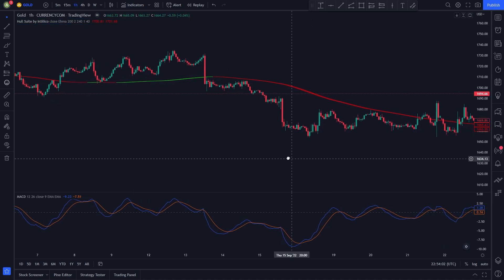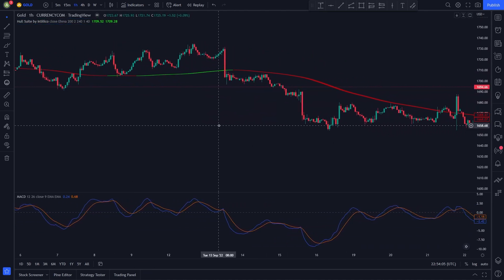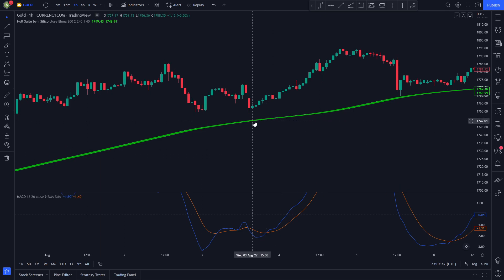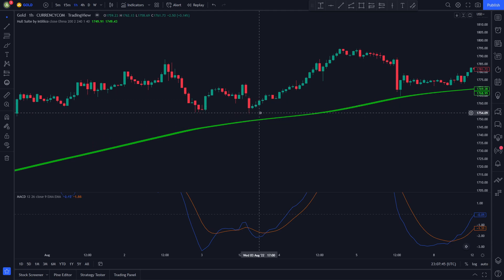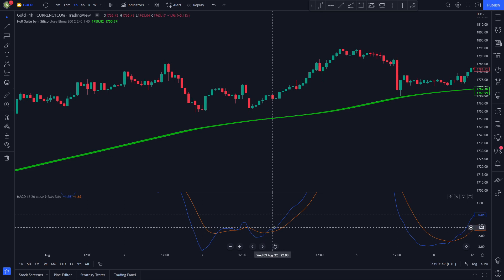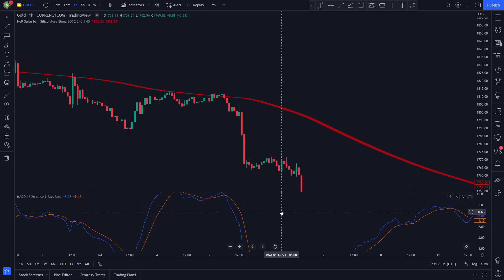Now that both indicators are configured we can start with the strategy rules. For entering a long position: first, the Hull Suite line needs to be colored green and the price must be trading above it. Second, the MACD indicator lines need to cross each other with the blue line above the orange line.